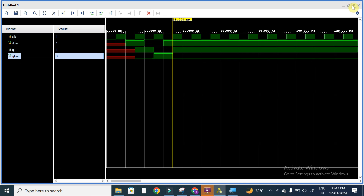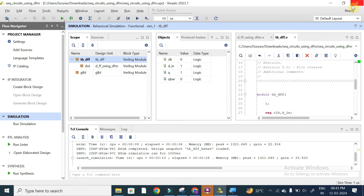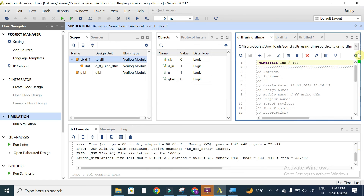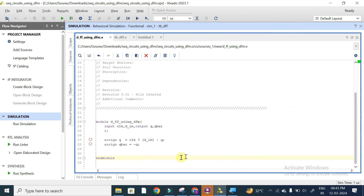This is a very lock code for D flip-flop in data flow modeling. We have used only the conditional operator for writing the Verilog code. q will be equal to d_in when clock is equal to 1, and q will retain its value when clock is equal to 0. This is the conditional operator, and q_bar will be equal to not of q.